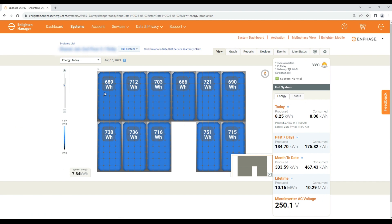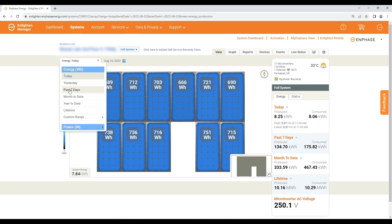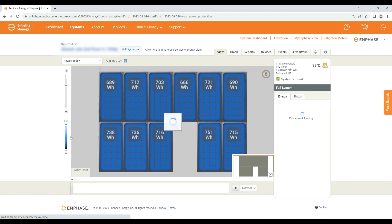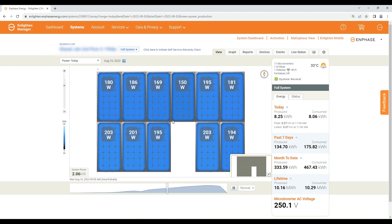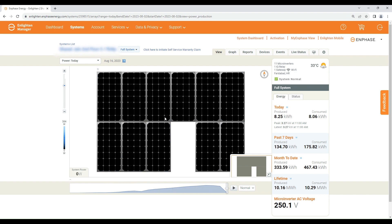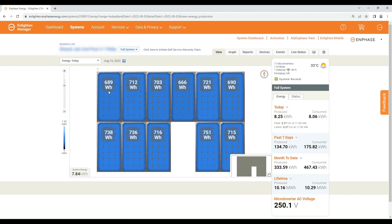This shows current day solar PV module-wise energy generation. From this drop-down menu you can view current and past energy and power data. For module-wise data, click on a module and click the graph icon.